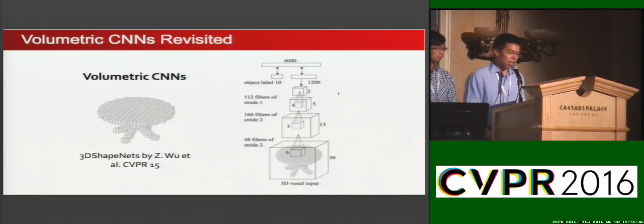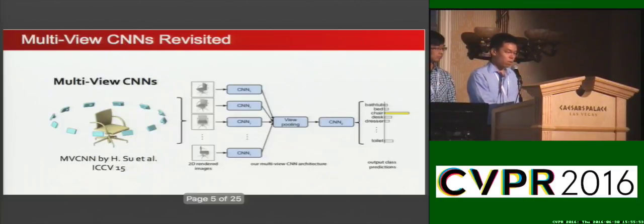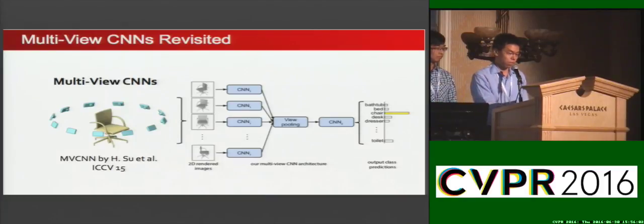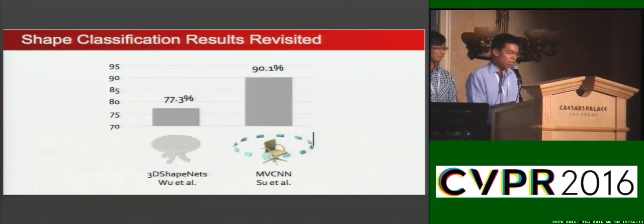Volumetric CNNs take a voxelized 3D object as input, then apply 3D convolution and nonlinear operations. Multi-view CNNs first render images of an object from multiple viewpoints, then combine 2D CNN features of all views. Surprisingly, multi-view CNNs outperform by a large margin, according to results reported by previous works.